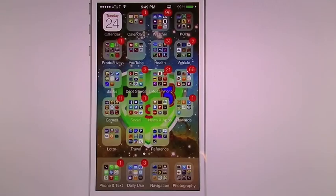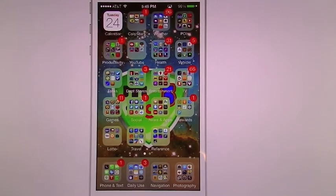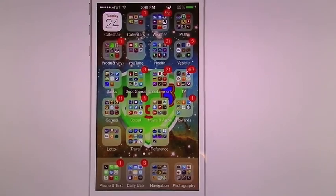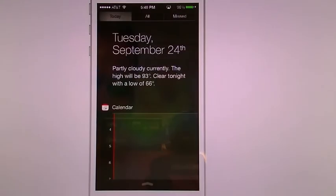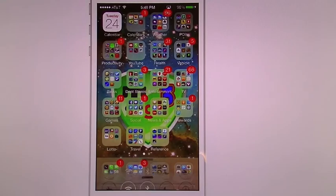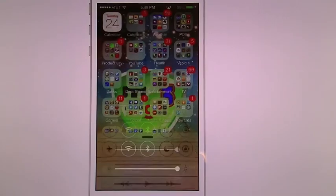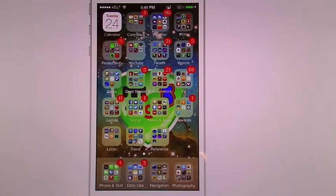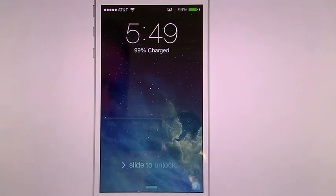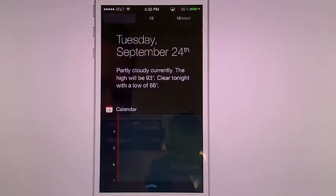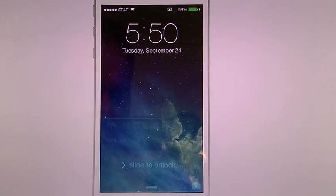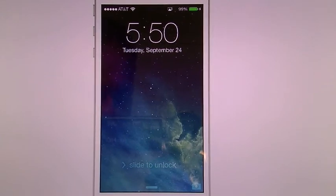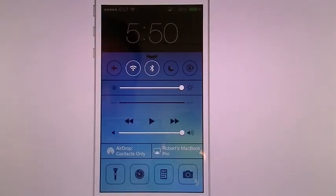All right. So I'll bring that back down. Now anything that comes in, any notifications, you can pull down to get your notifications. And if you need any fast controls, pull up and you get your Control Center. And so if I lock the phone, and let's open it back up to my regular page, same thing. Here's your notification screen. And if I pull up from the bottom, there's your Control Center.